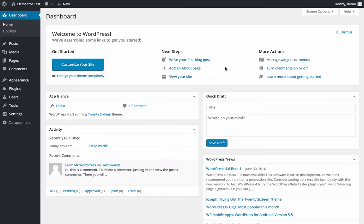Hi guys, this is Ben from Elementor. Today I'm going to show you how to quickly install Elementor on your website.